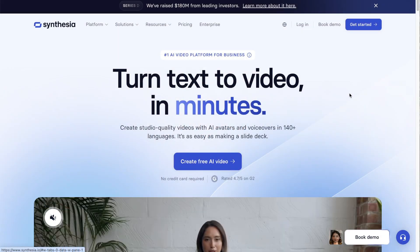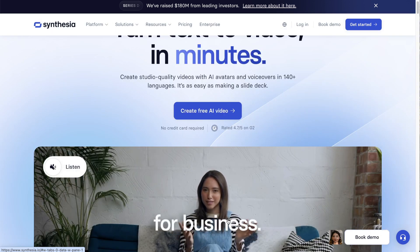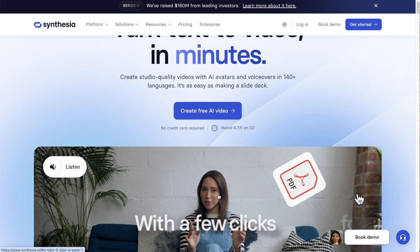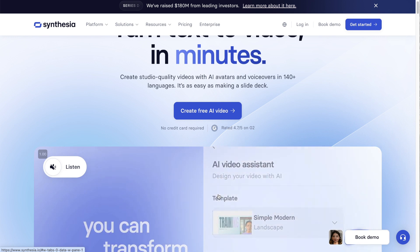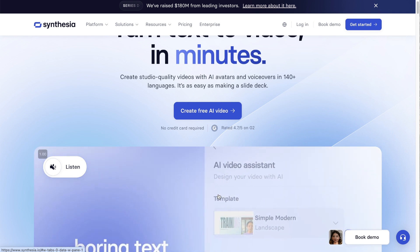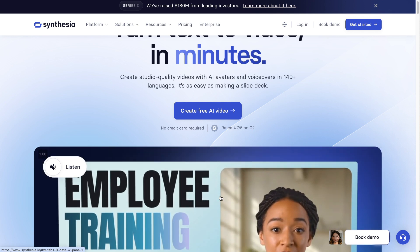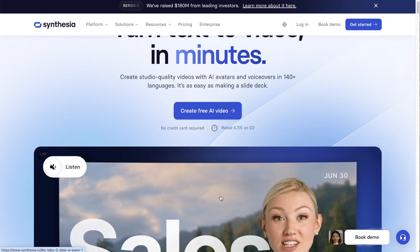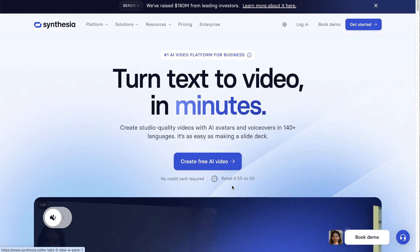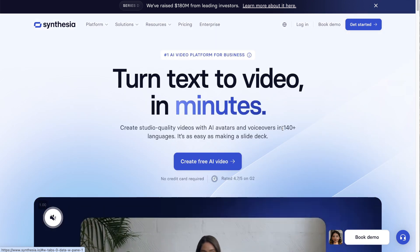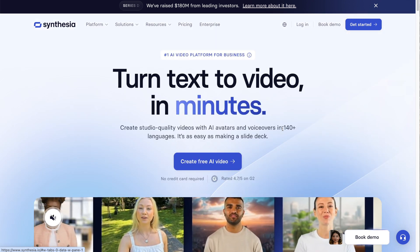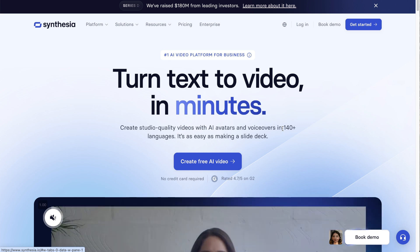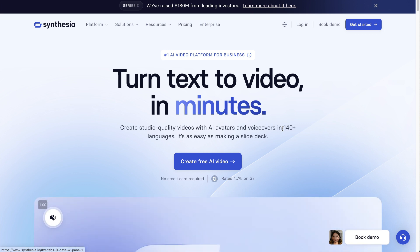This is the Synthesia platform, and you've probably seen this lady around the internet. She's the first AI avatar on the internet, which is pretty crazy. These guys have been around since around 2017 and they've done stuff really well.